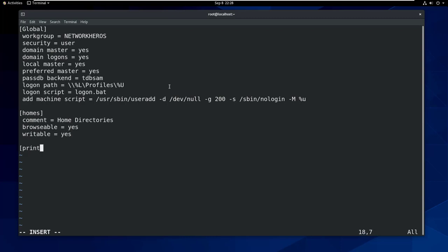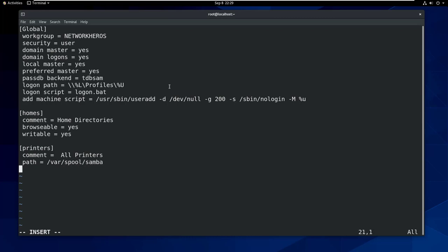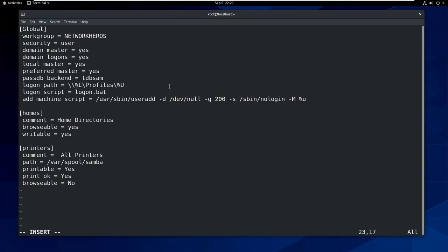Now also let's define printers parameter. Comment equals all printers, path equals /var/spool/samba, printable equals yes, print ok equals yes, browseable equals no.